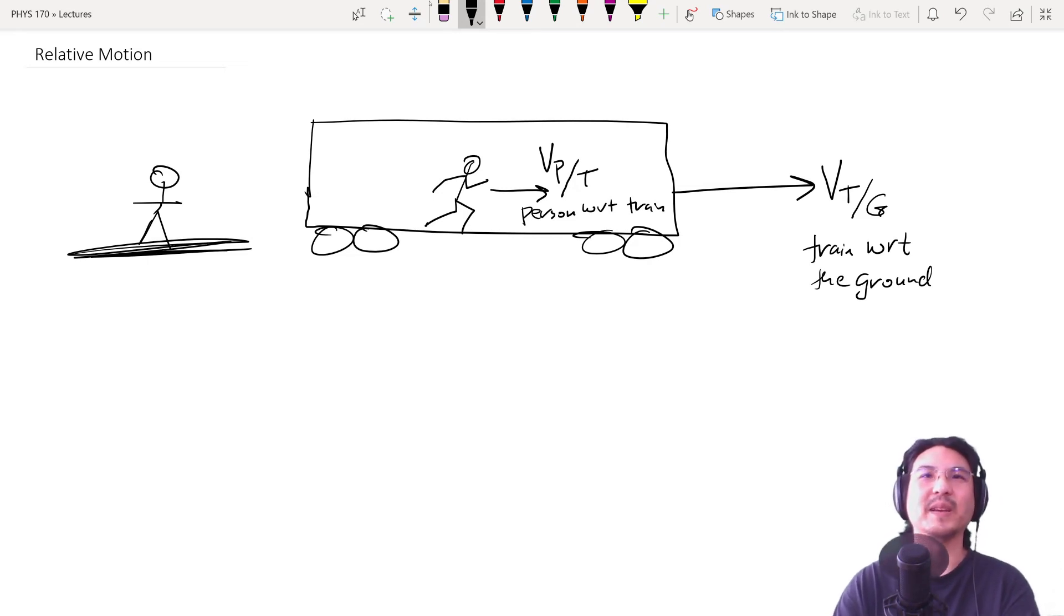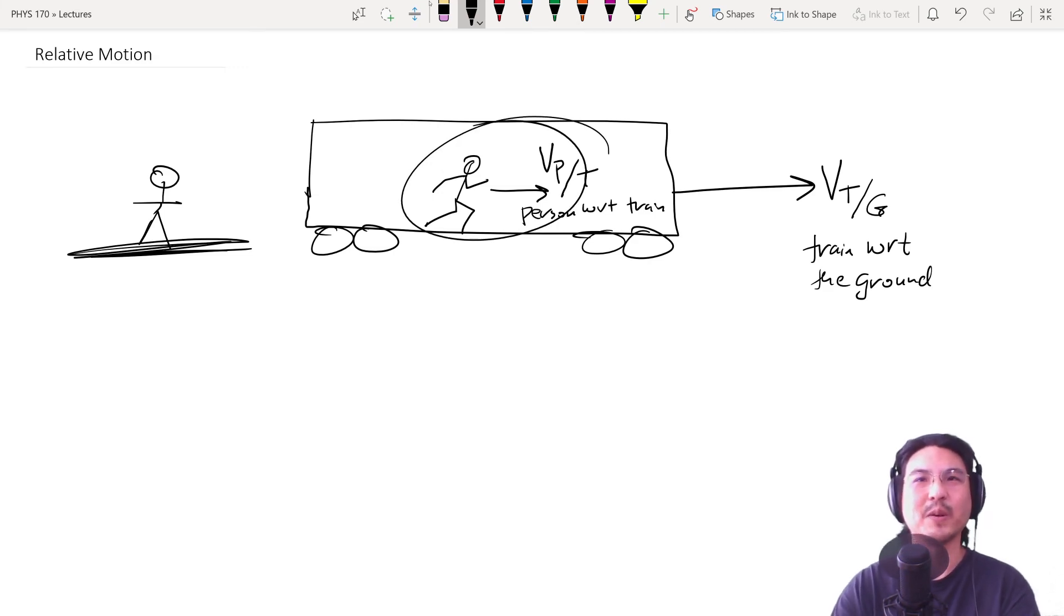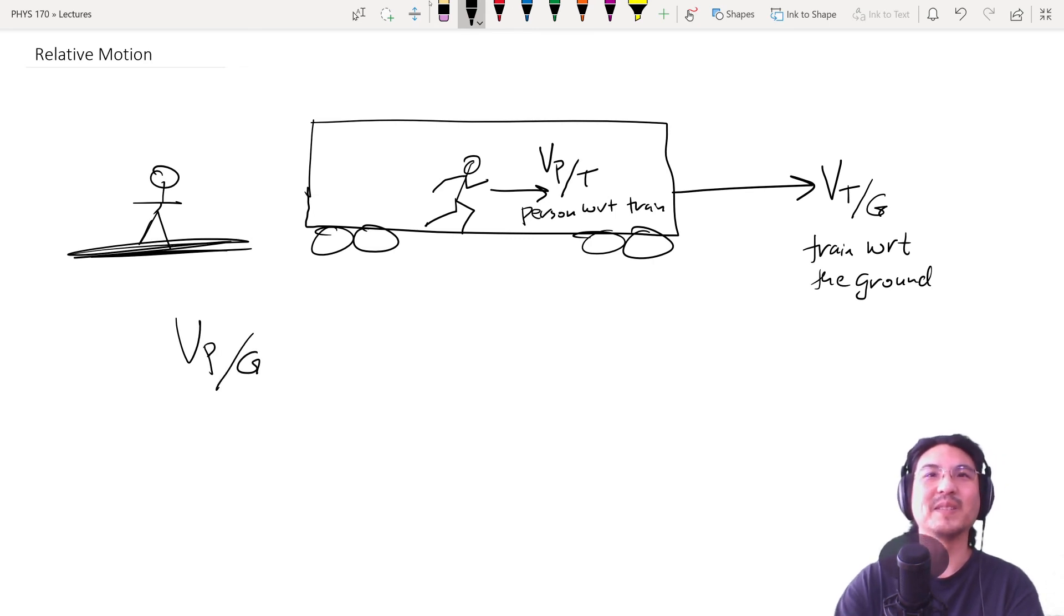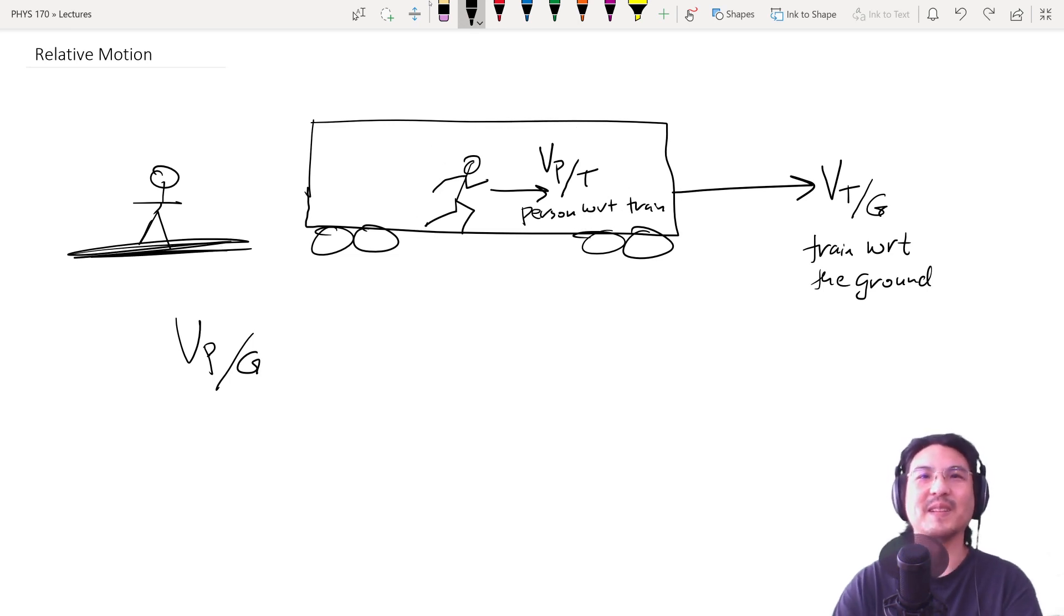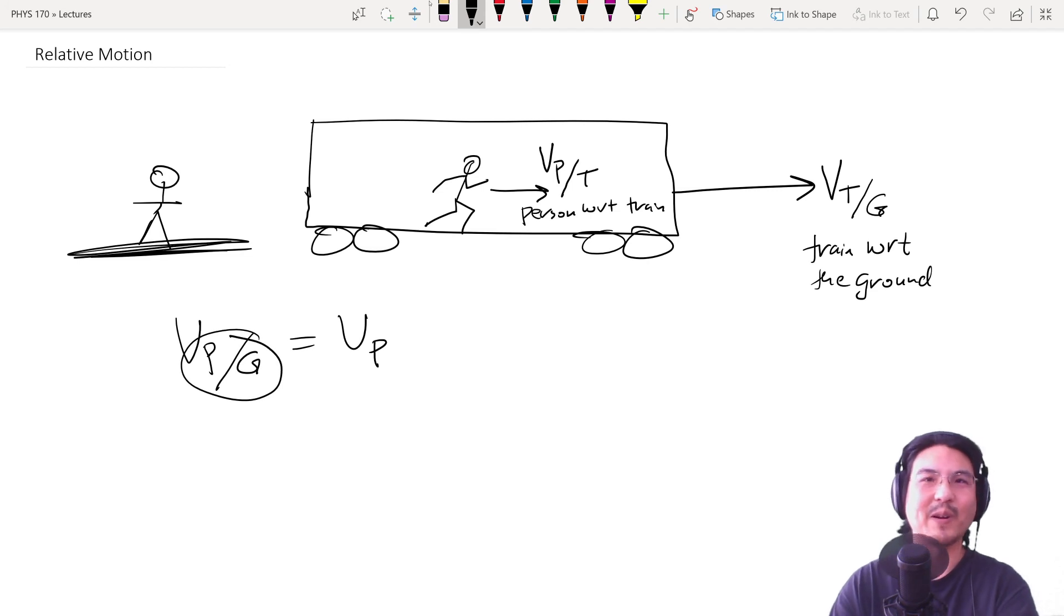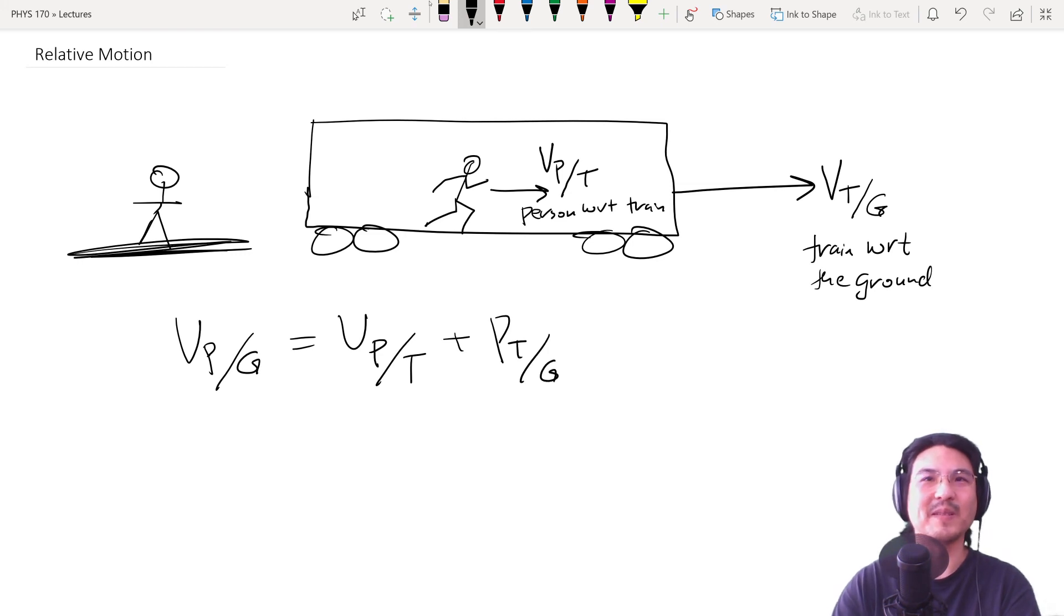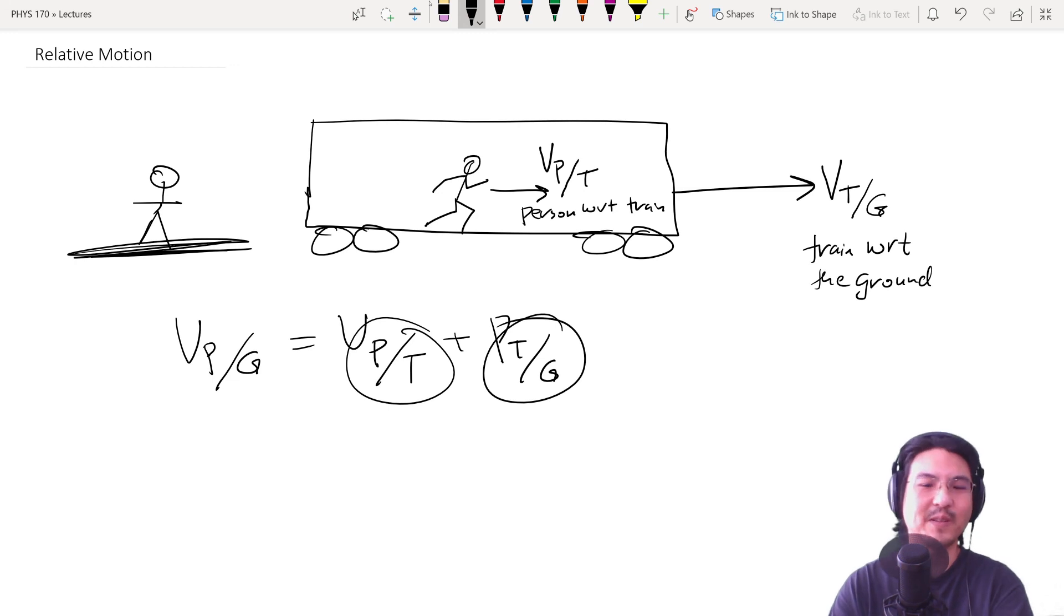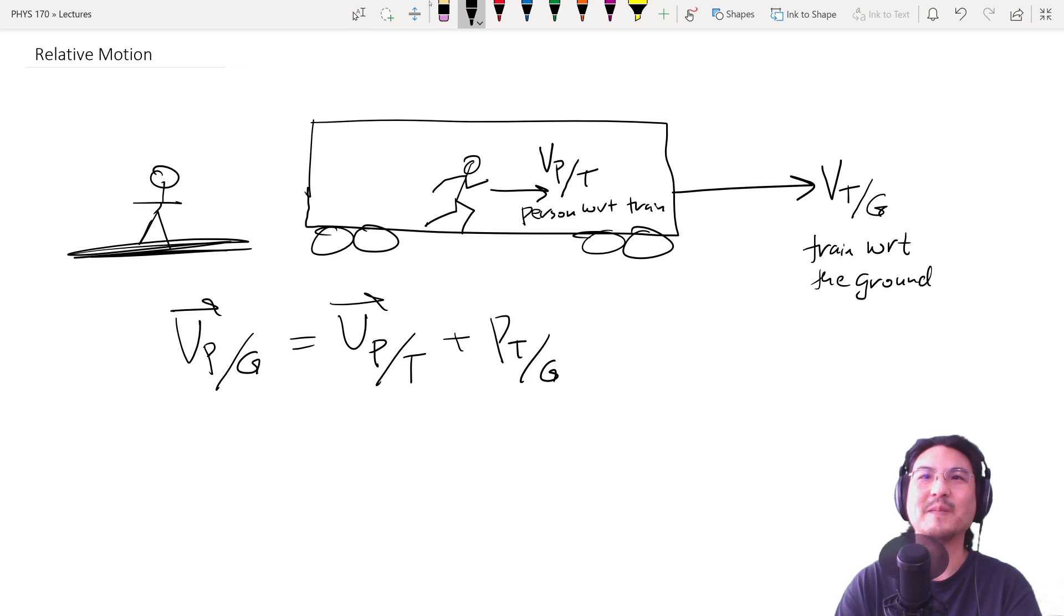So then if I ask what's the velocity of the person with respect to the train, there you go. But what about the velocity of the person with respect to the ground? Like what this person sees this person doing? Then the velocity of the person with respect to ground equals velocity of person with respect to train plus velocity of train with respect to ground. So see how it kind of cancels like this? Person, train, train, ground. That's all. And these are vectors.